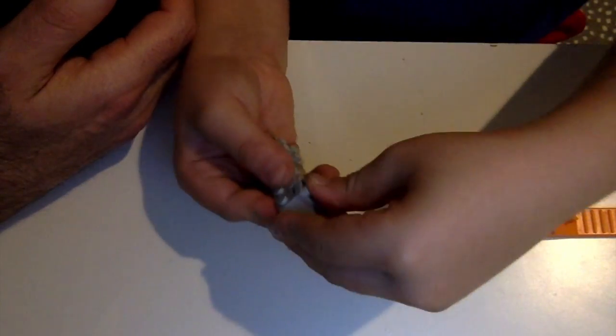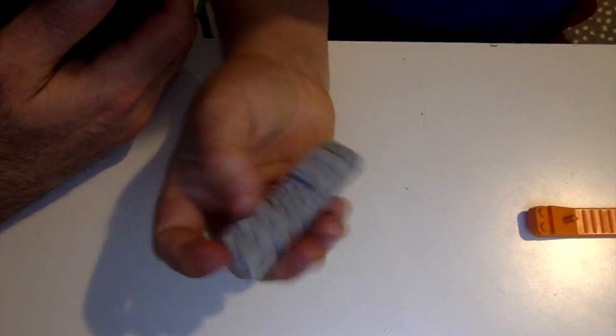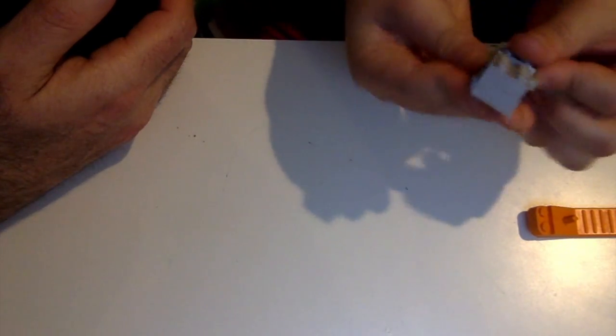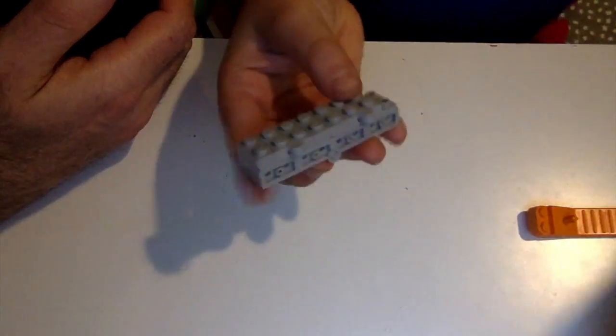Then, you're going to fill the rest with your extra lines. Your extra 1x2s.